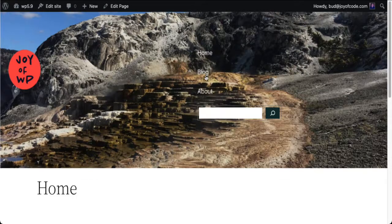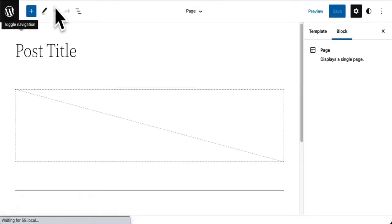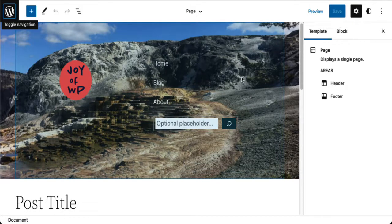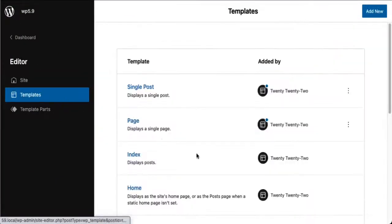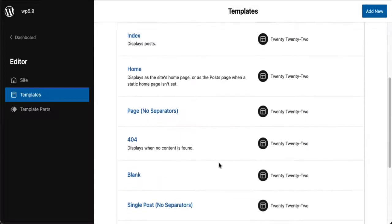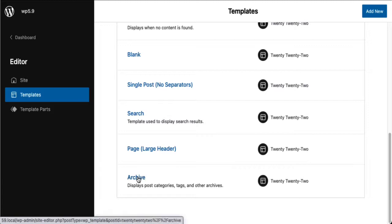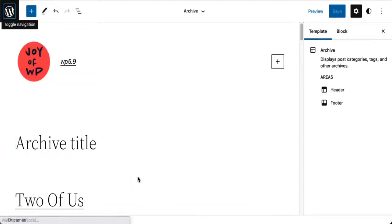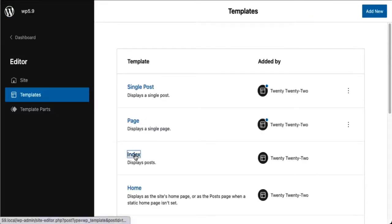Now what about blog — how can we fix this? I don't want this; I want my standard header. Let's go into the site editor. It says it's an archive template, so let's have a look at the template for that. I'm fairly sure it's either the archive or something else — let's have a look. That doesn't seem to be it, so let's back out. I think it's going to be index.